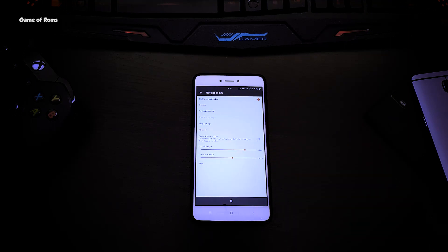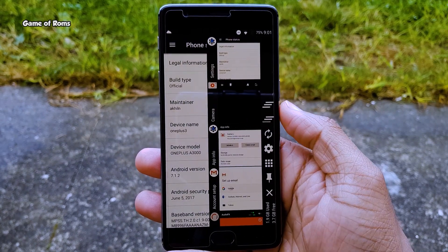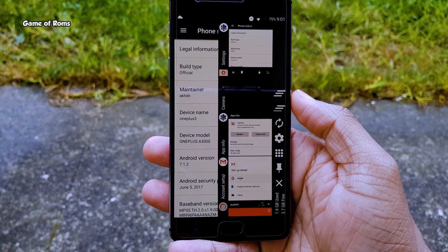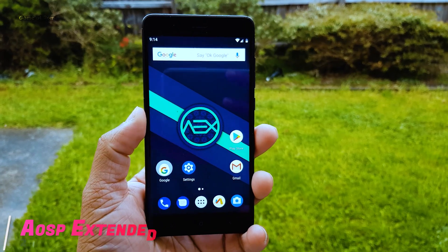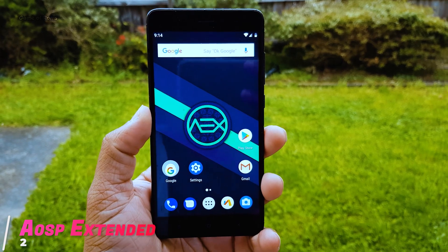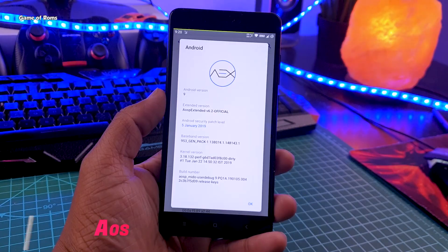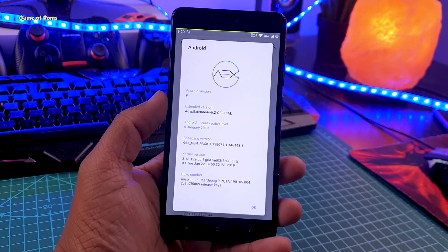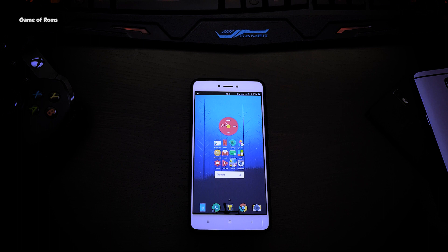It was way ahead of its time. As I said, this ROM is currently dead, but let's hope Resurrection is revived in the future. Another legendary ROM is AOSP Extended. Back in time, this ROM was so underrated — even today, very few people know about AOSP Extended. Not only did it provide all the features that Resurrection Remix provided, it was one of the most stable ROMs in those times.